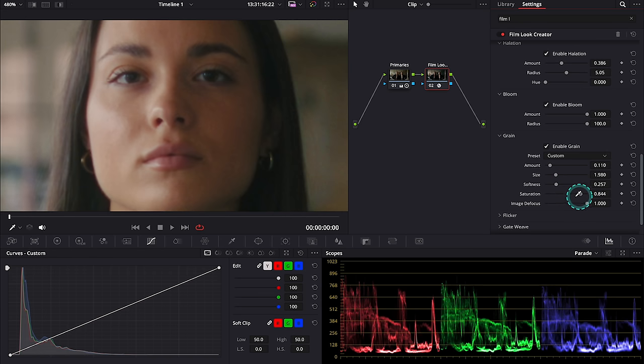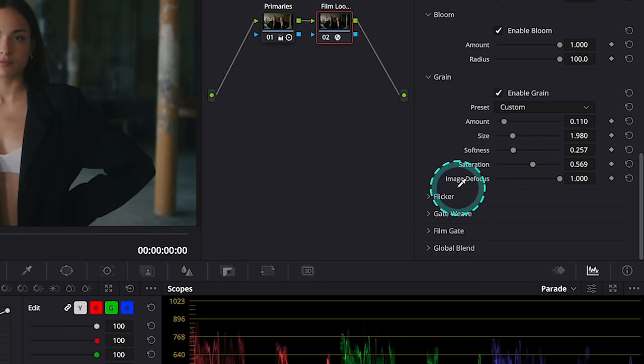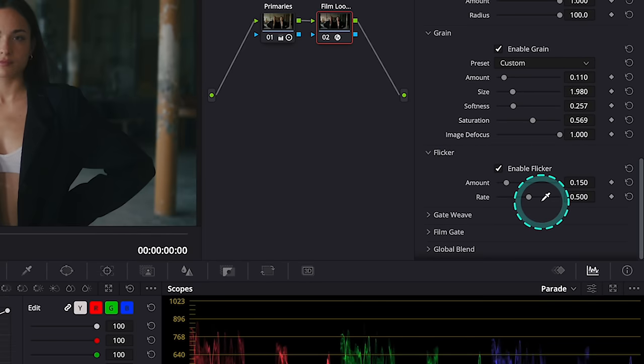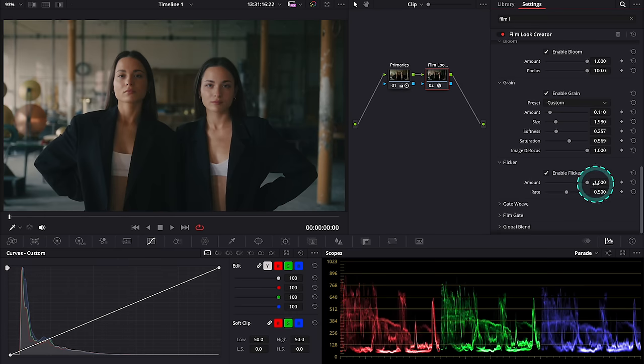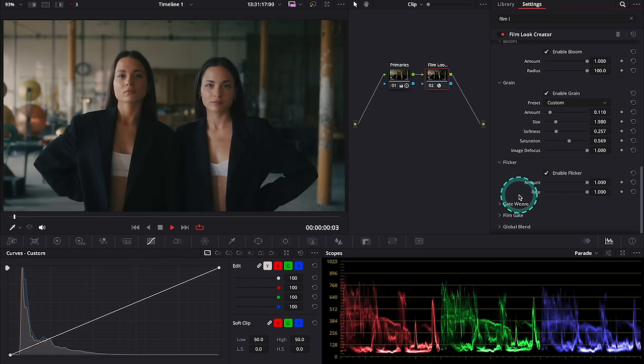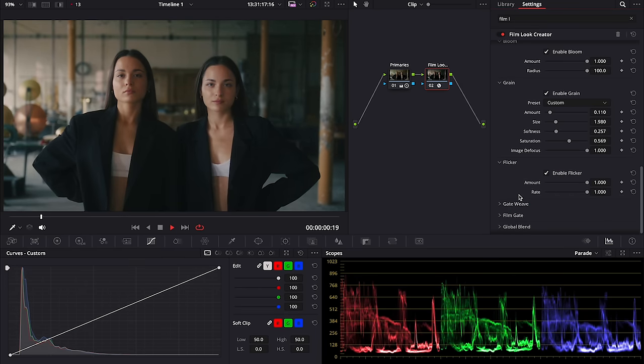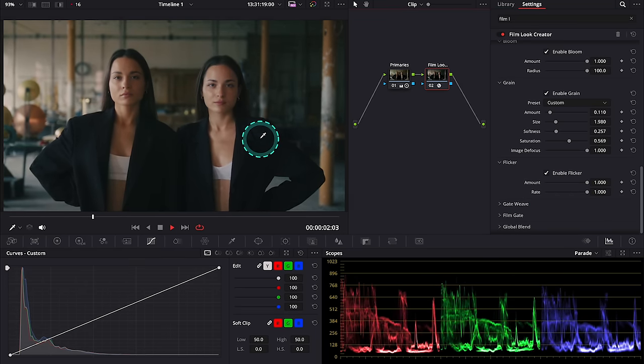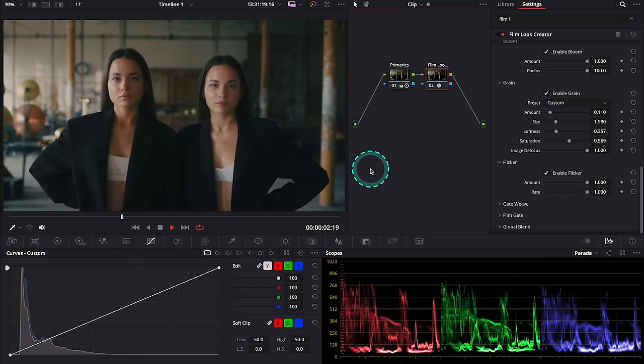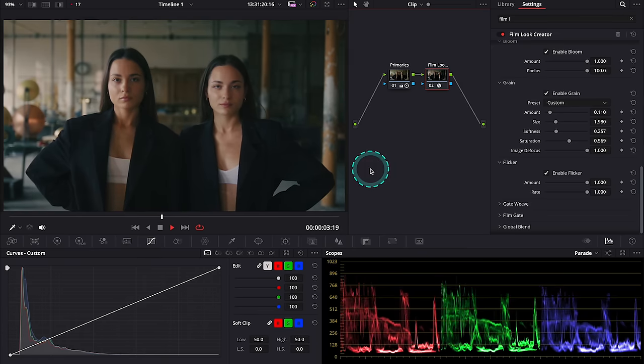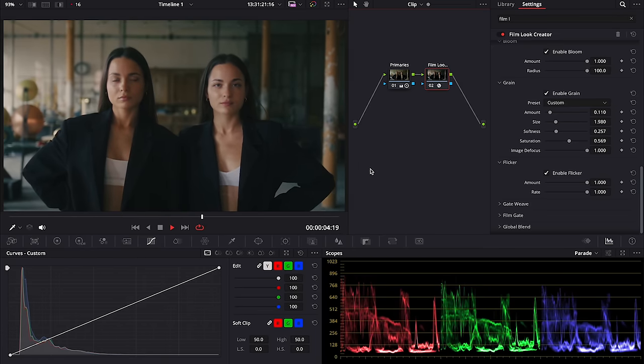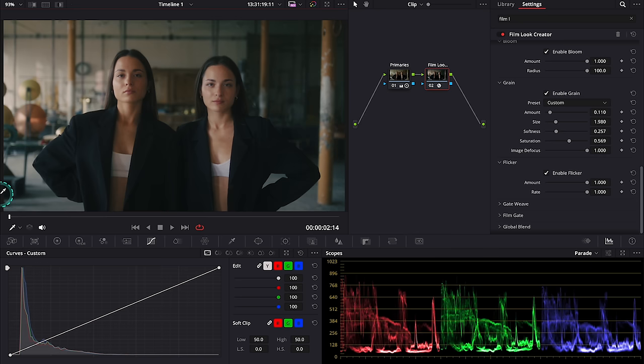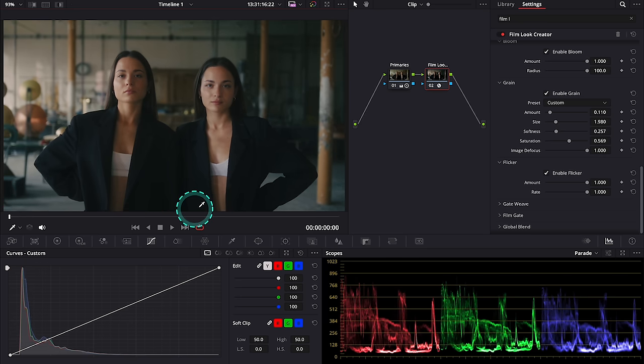Okay, then we have flicker. So here we can add this characteristic for very old footage flicker. Let me increase it to the max so you see how it looks. Okay, I've obviously exaggerated but I'm sure you have seen this flicker in some very old black and white movies.